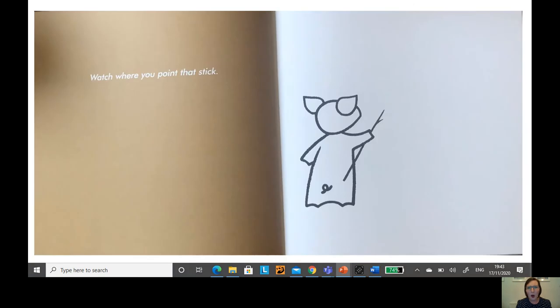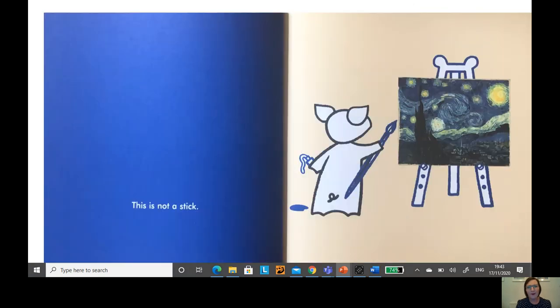Watch where you point that stick. This is not a stick. This is a magical paintbrush creating a starry night.